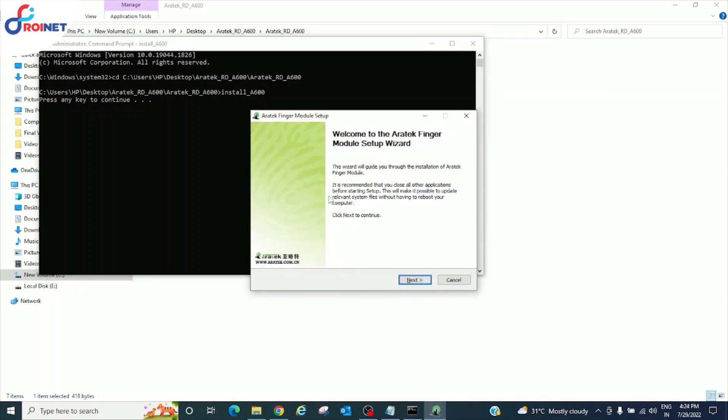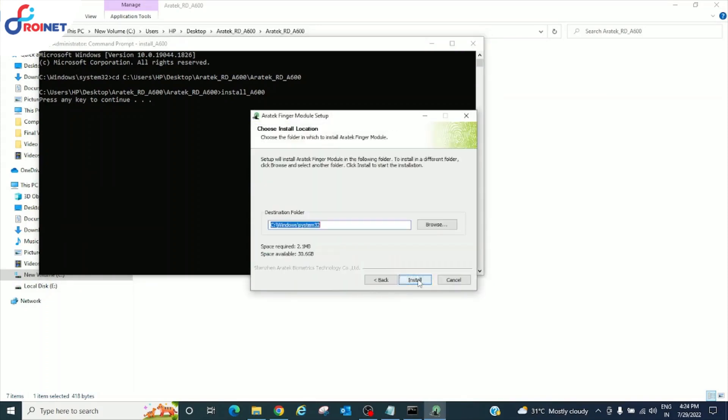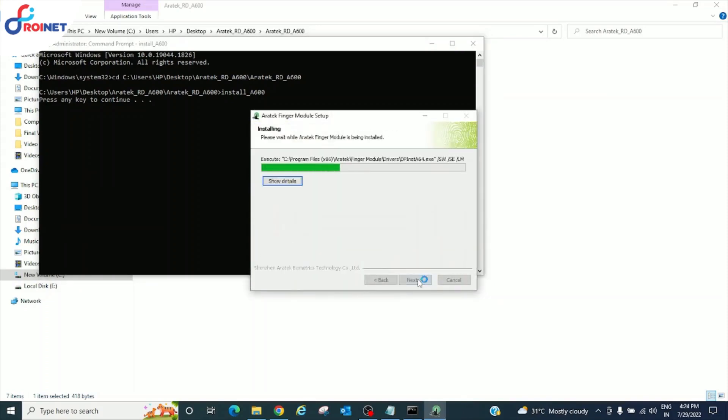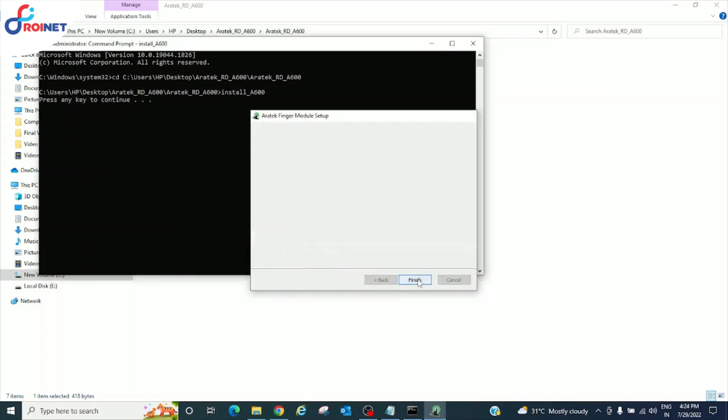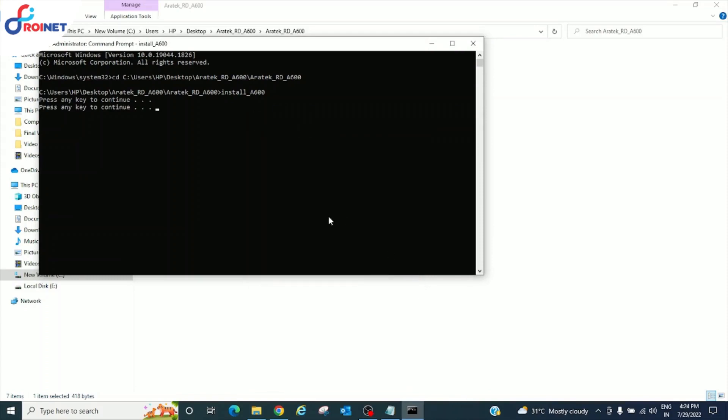Now press any key. Click on next. Click on install. Click on finish. Now press any key.